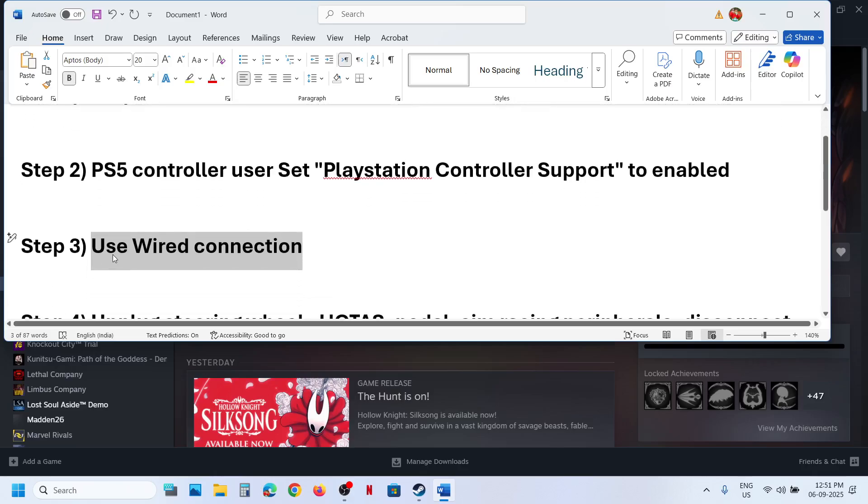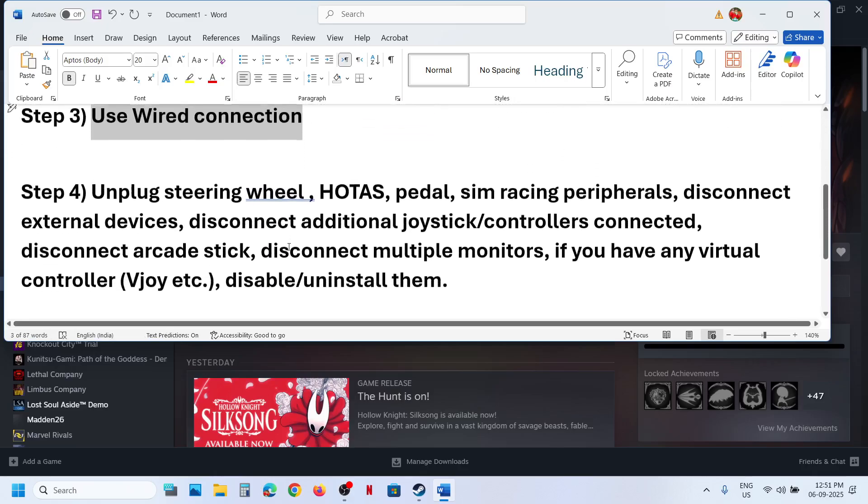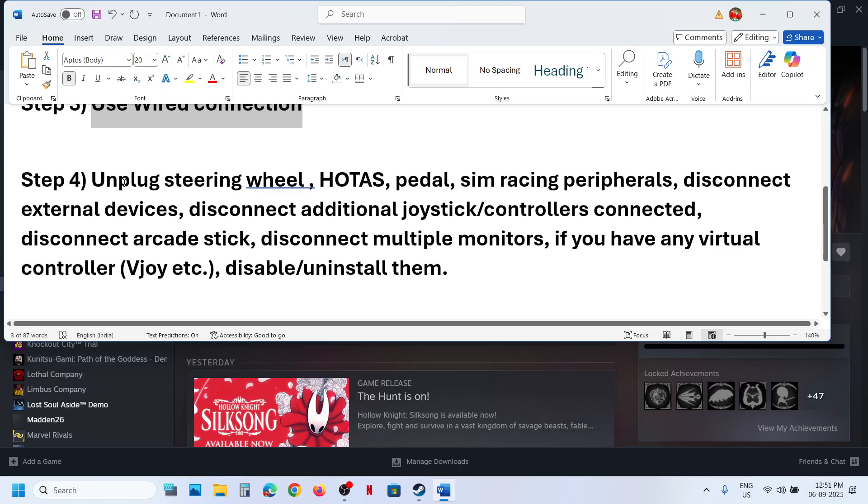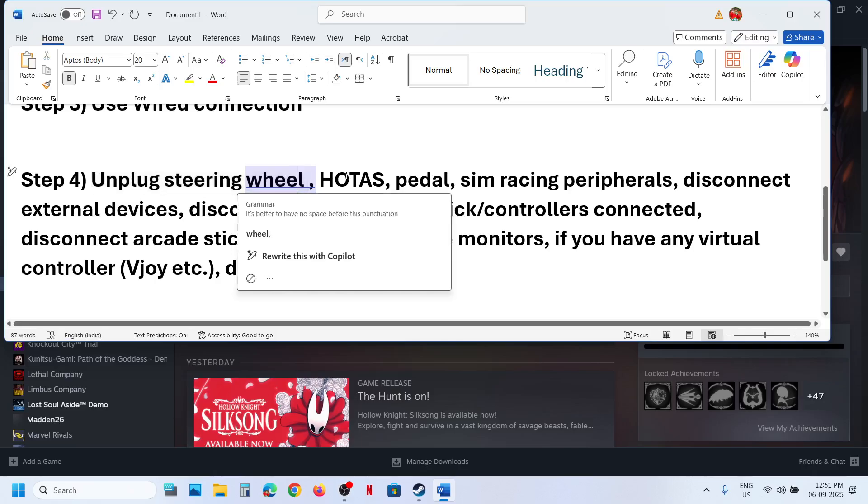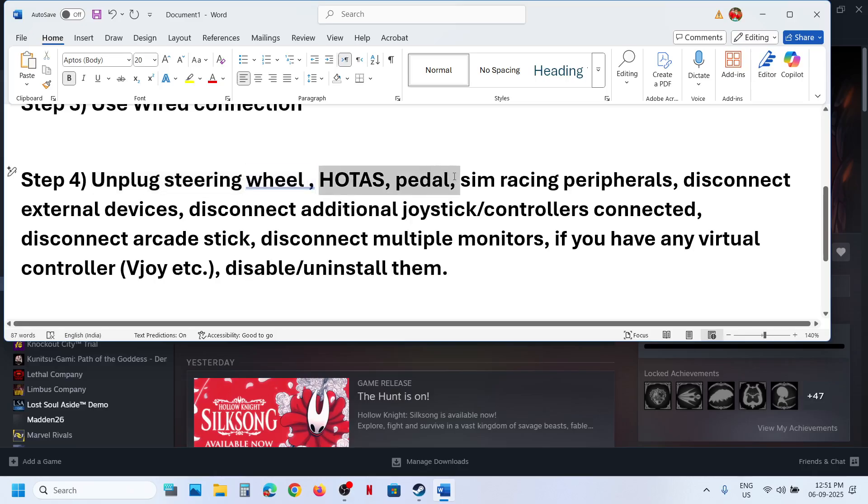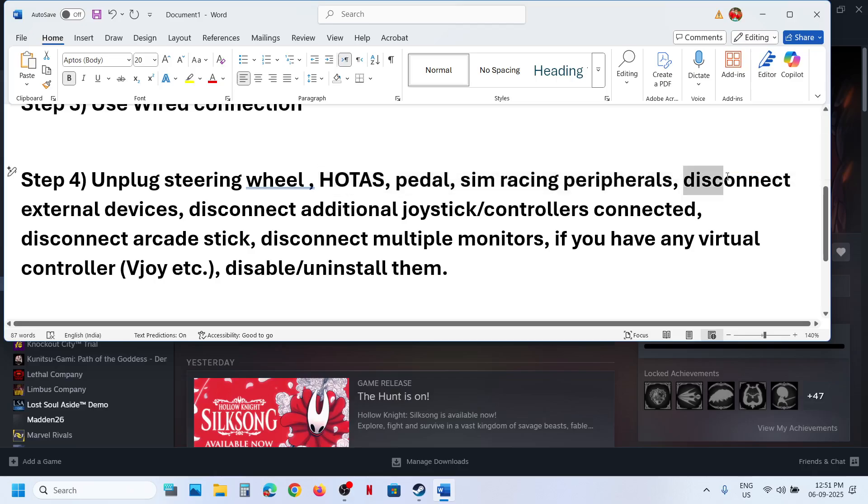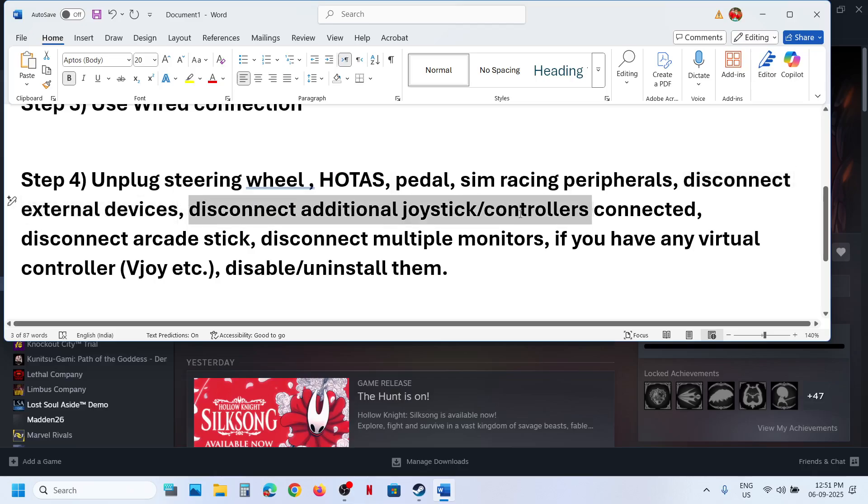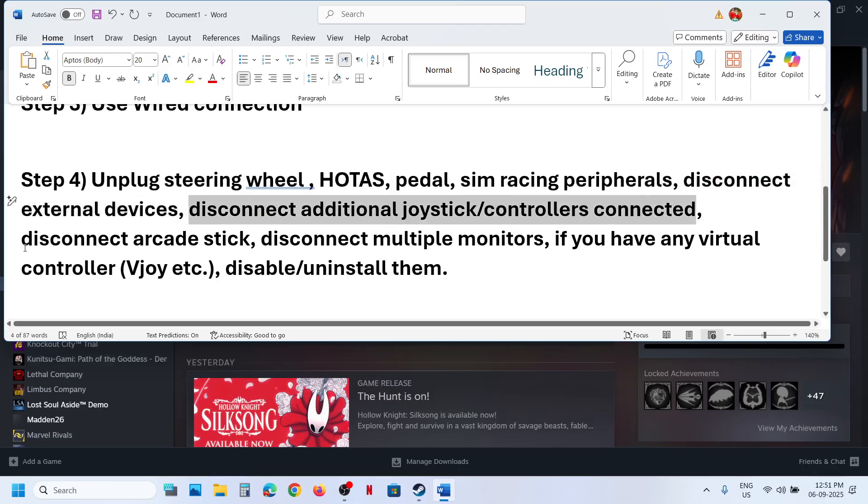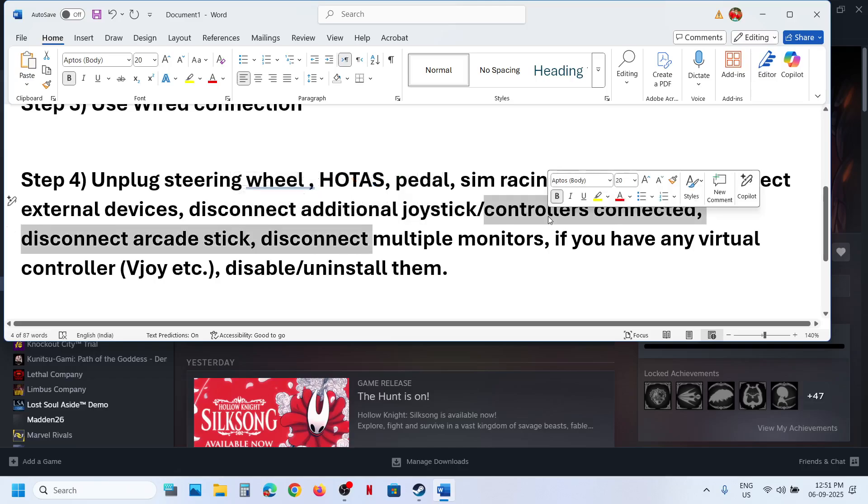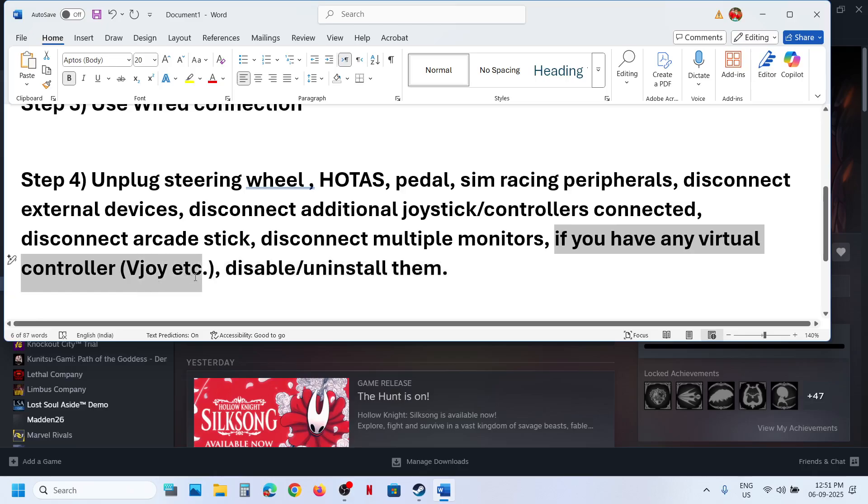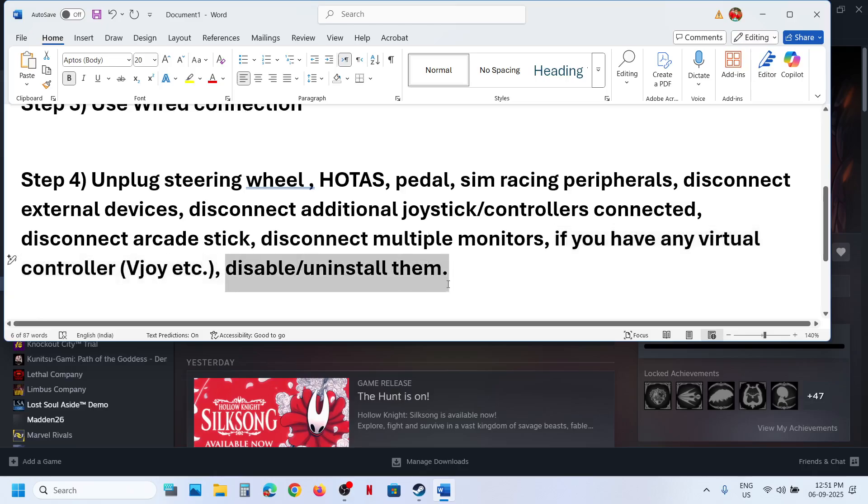The next step is to unplug peripherals. If you have steering wheel connected, unplug it. HOTAS, pedals, sim racing peripherals, disconnect external devices. Disconnect extra controllers connected to the computer, disconnect arcade stick, disconnect multiple monitors. Try launching the game on single monitor. If you have any kind of virtual controller like Vjoy, etc., you can disable it or uninstall it.